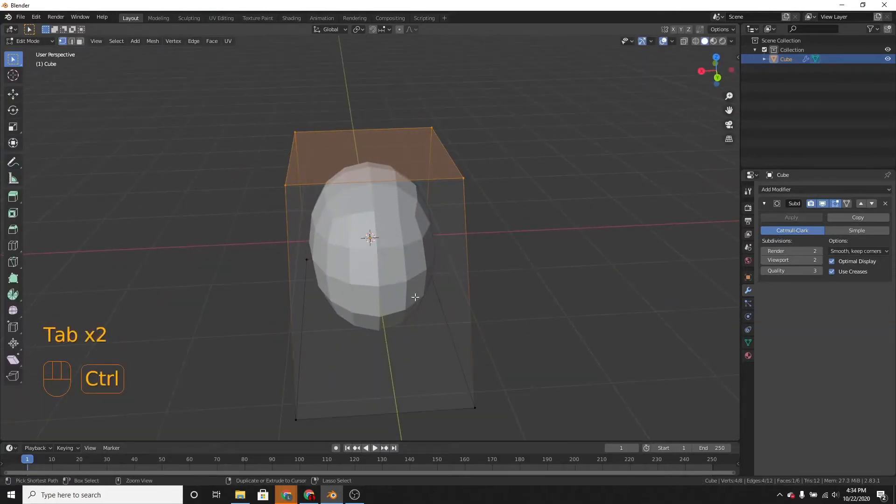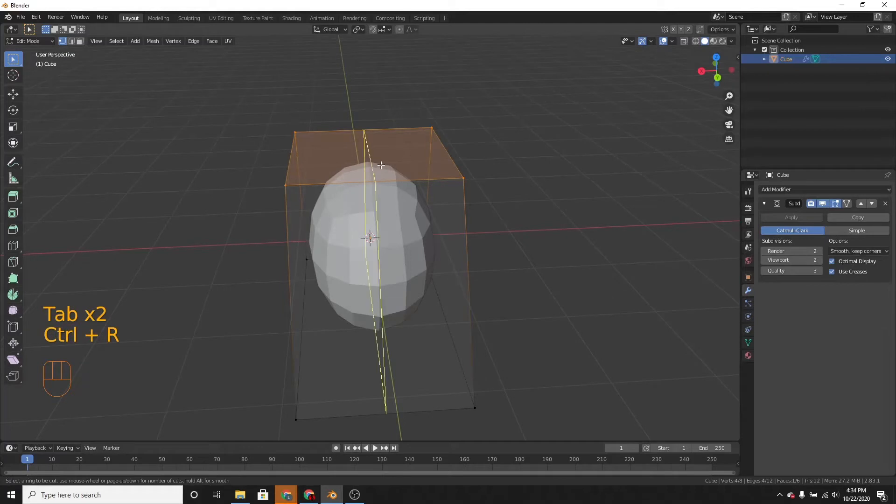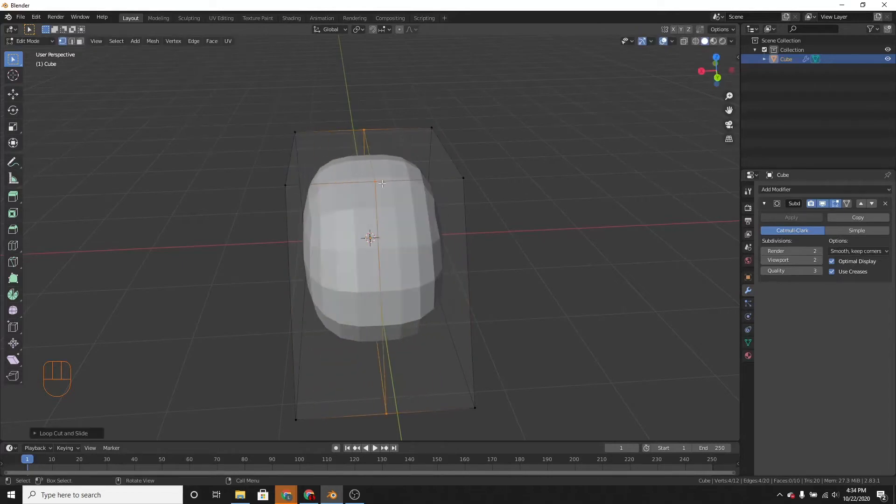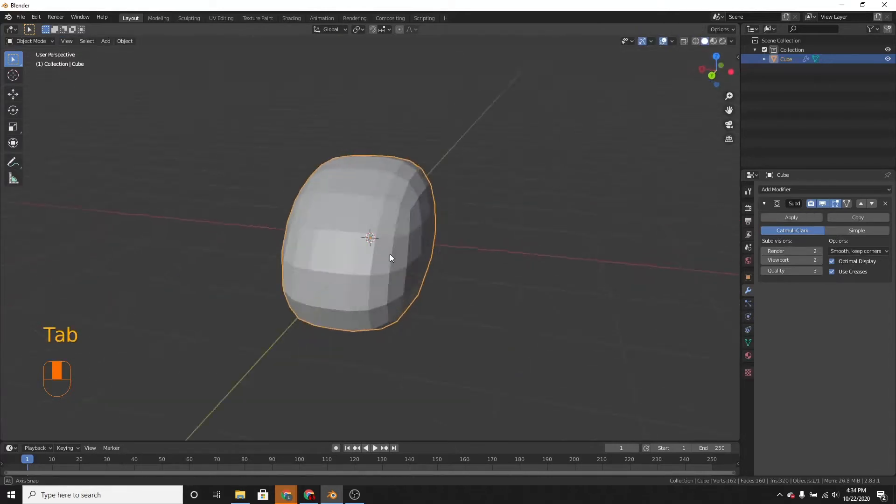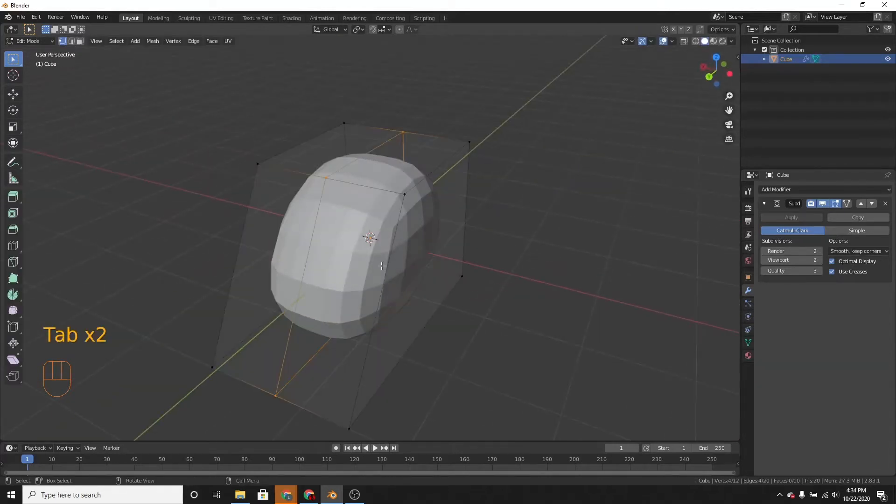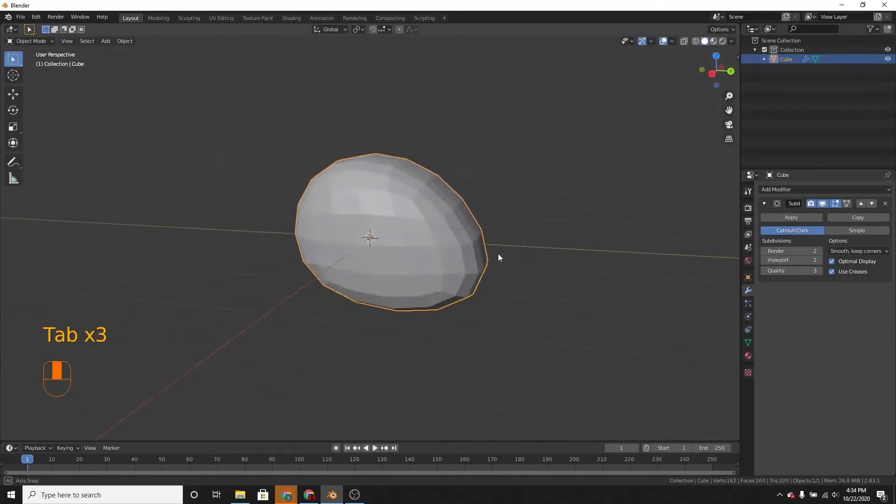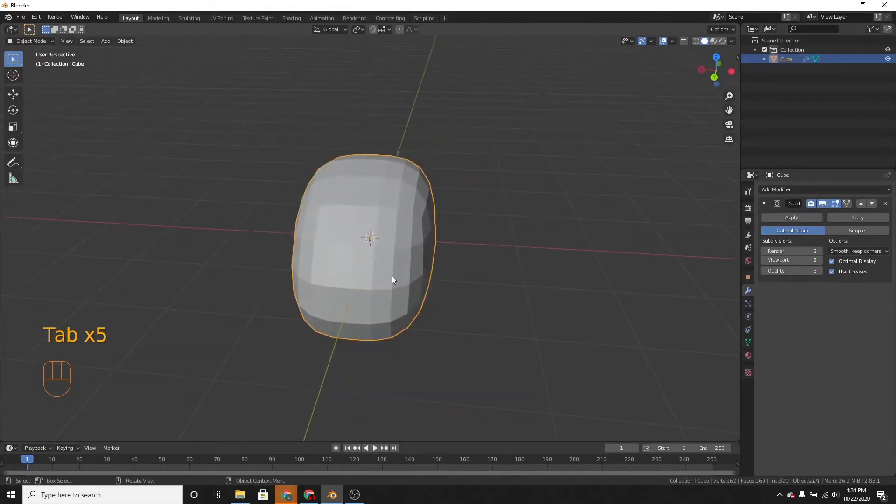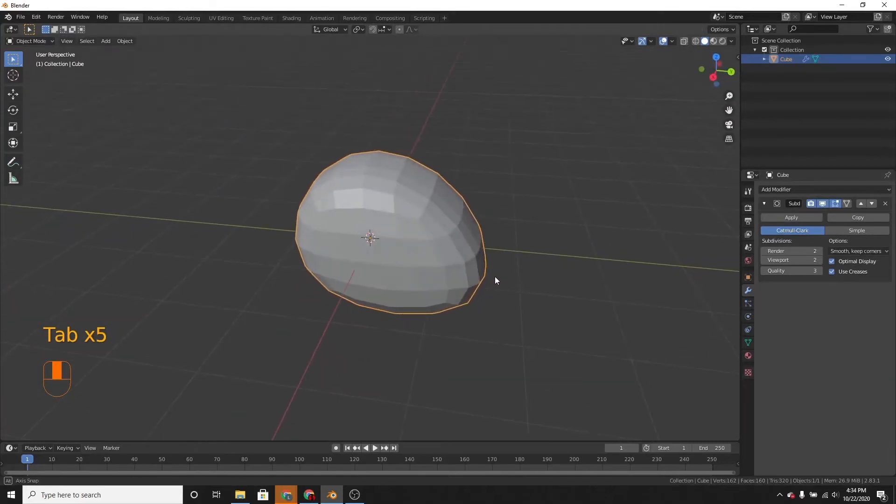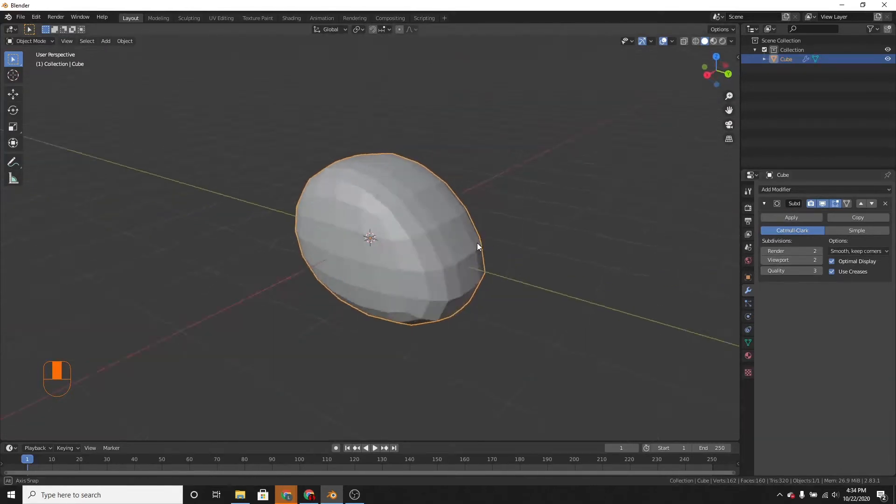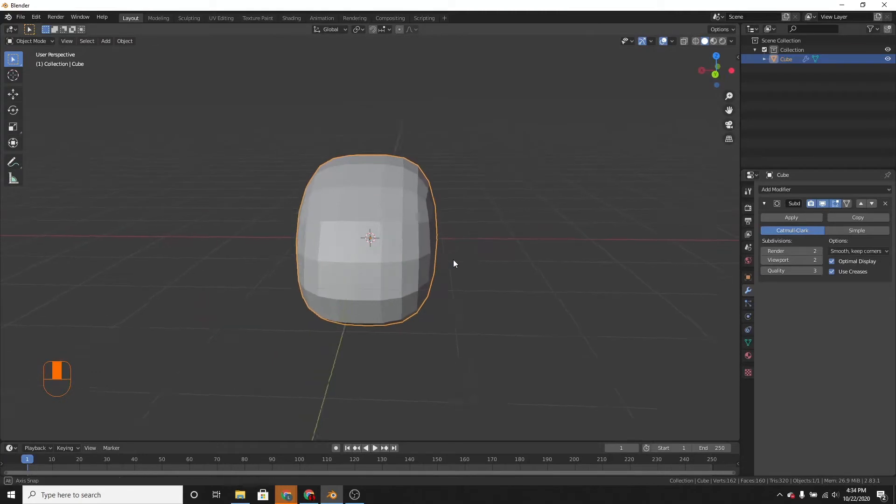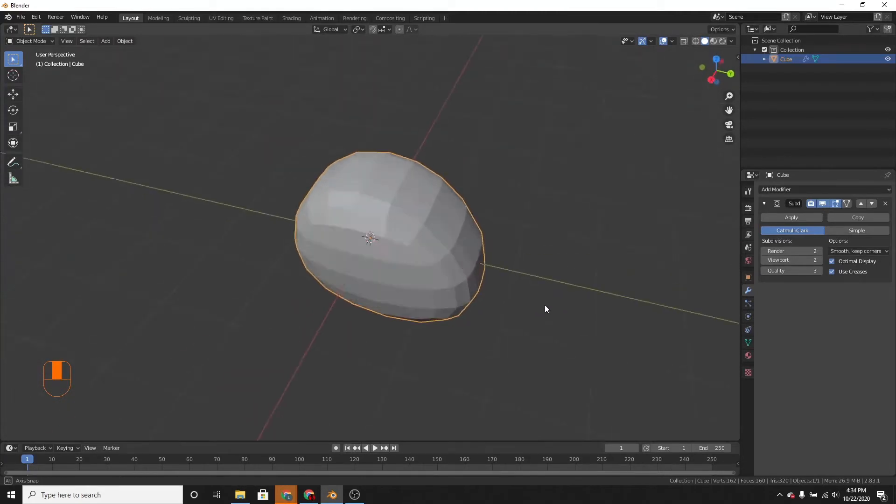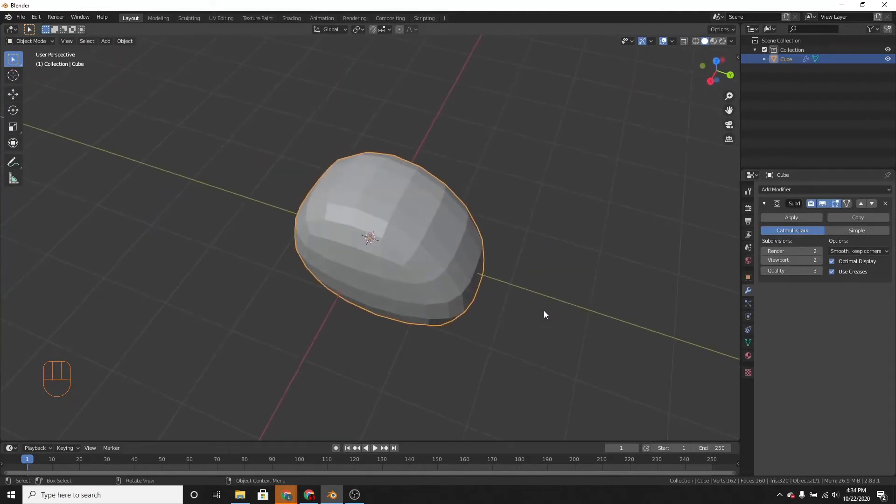Now let's add a loop cut. So press Ctrl-R and then put that right in the middle. Just like that. I'll make it a bit thicker or wider. Looks good.